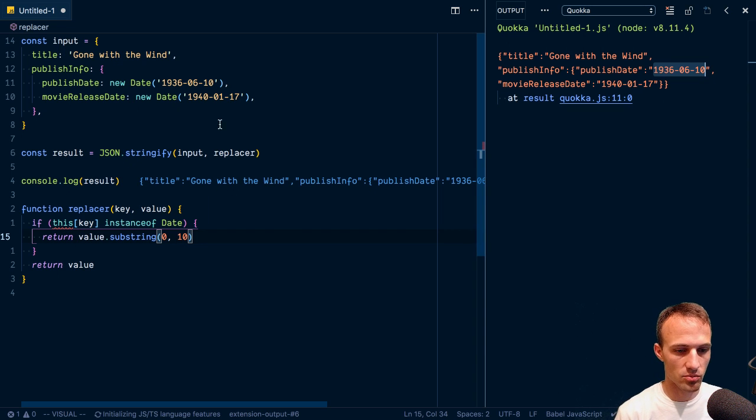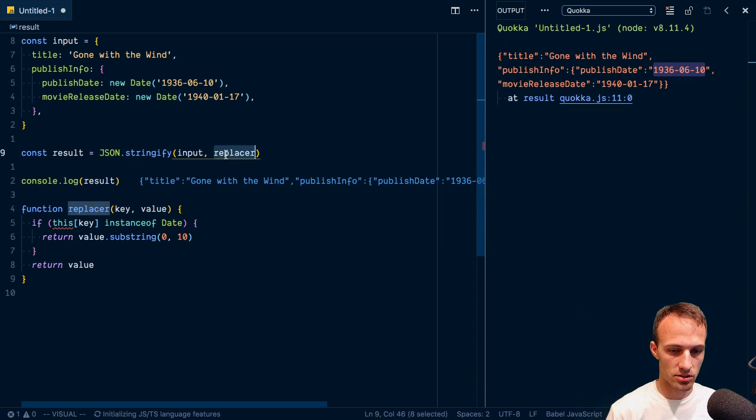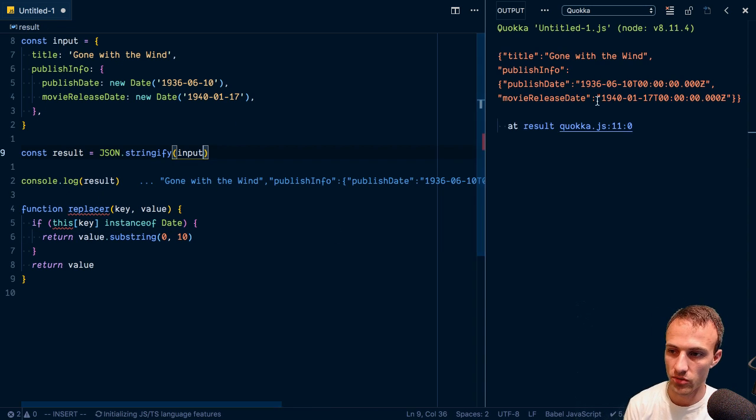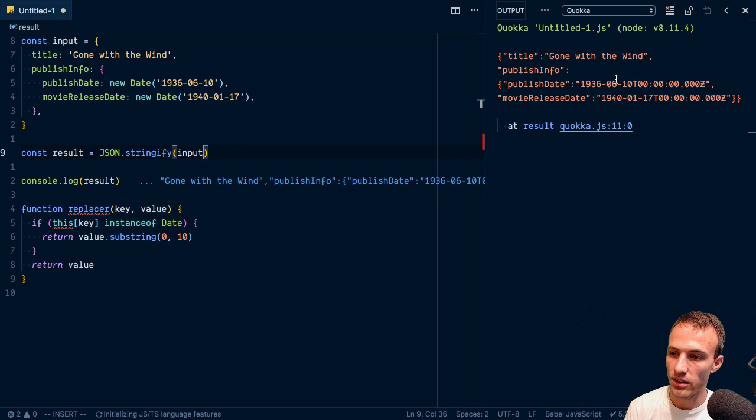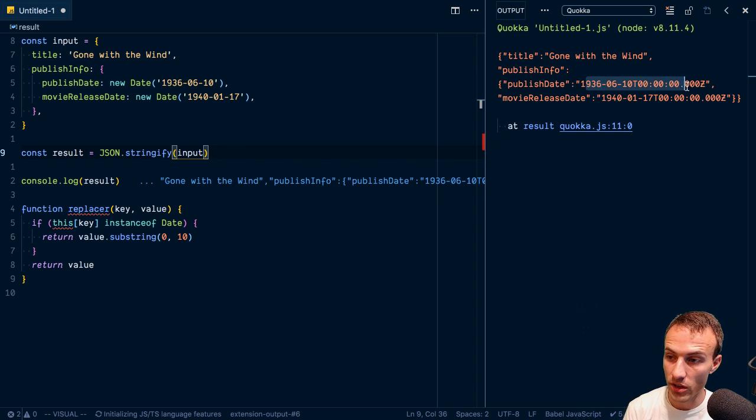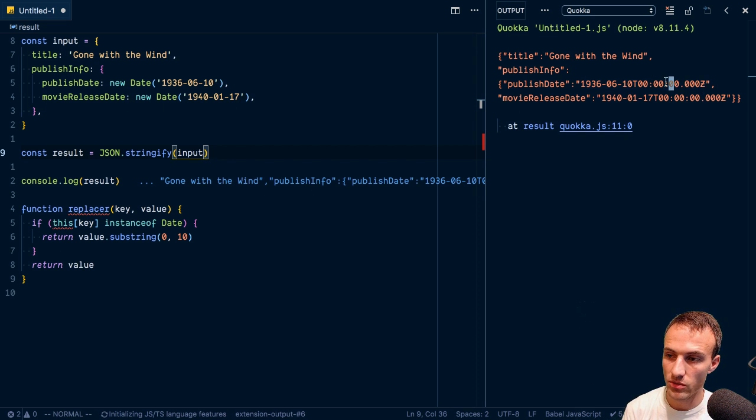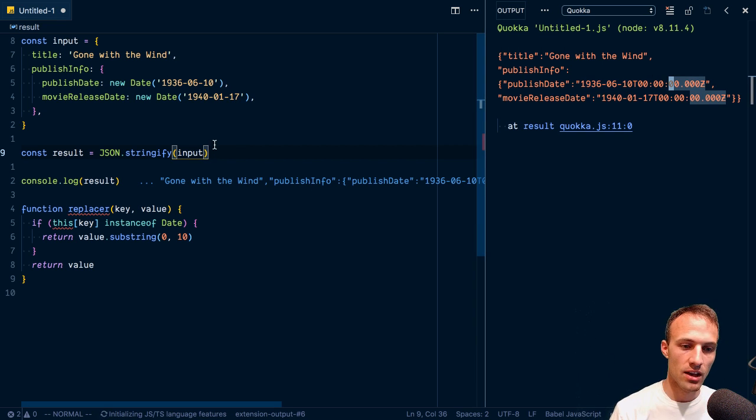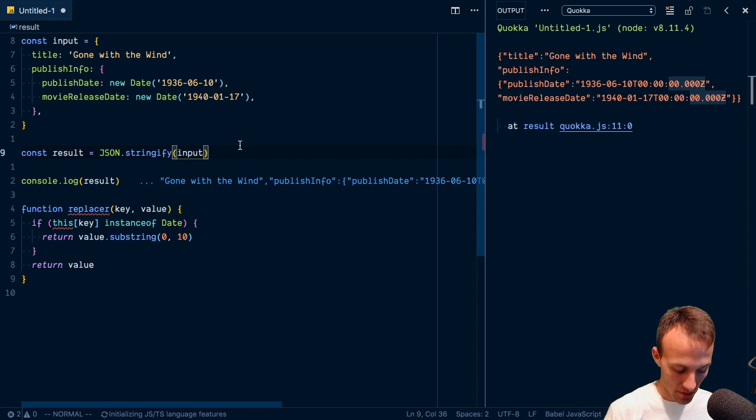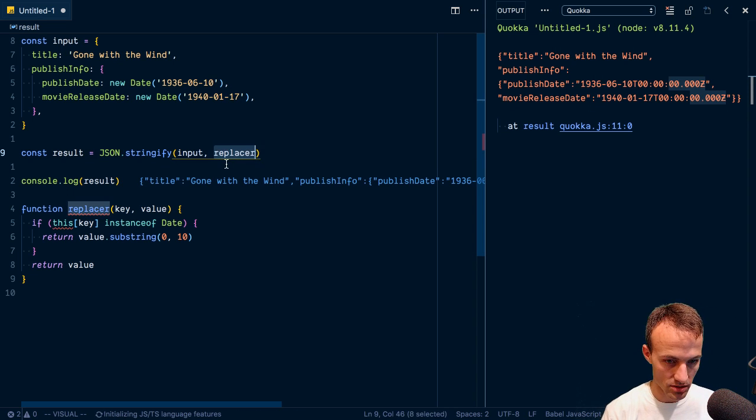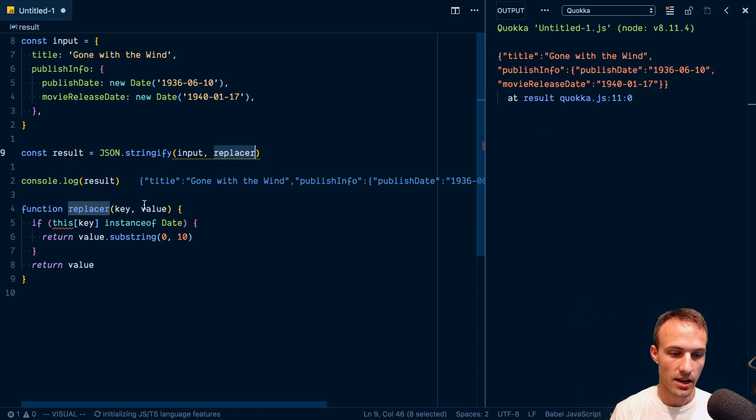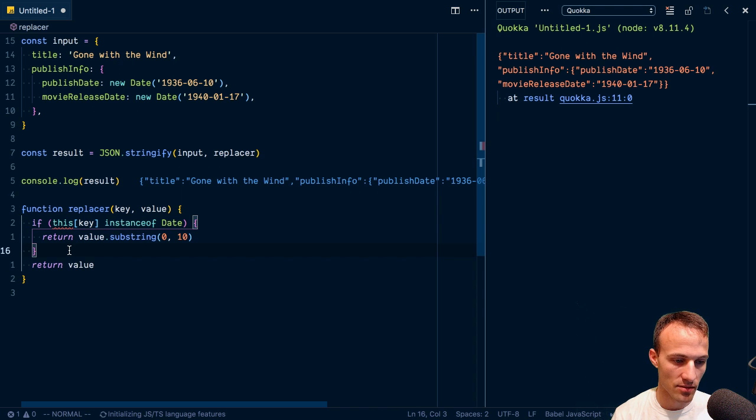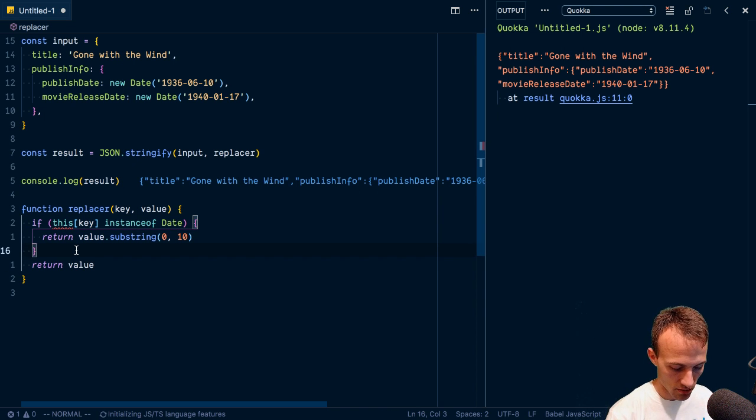Actually let's remove the replacer. So you see what the replacer is actually doing for us. This is what it normally looks like when you serialize a date. And if we said, Hey, we don't care about the time, then we can get rid of that time by providing this replacer. And we'll just substring that value. So that's pretty cool.